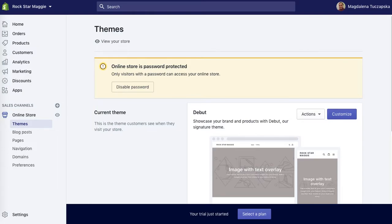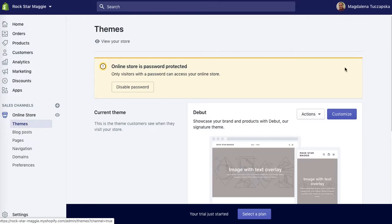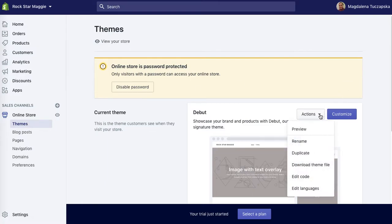This video will show you how to duplicate the Shopify theme if you want to make any changes. Go to Online Store > Themes, click on Actions, and then simply click on Duplicate.